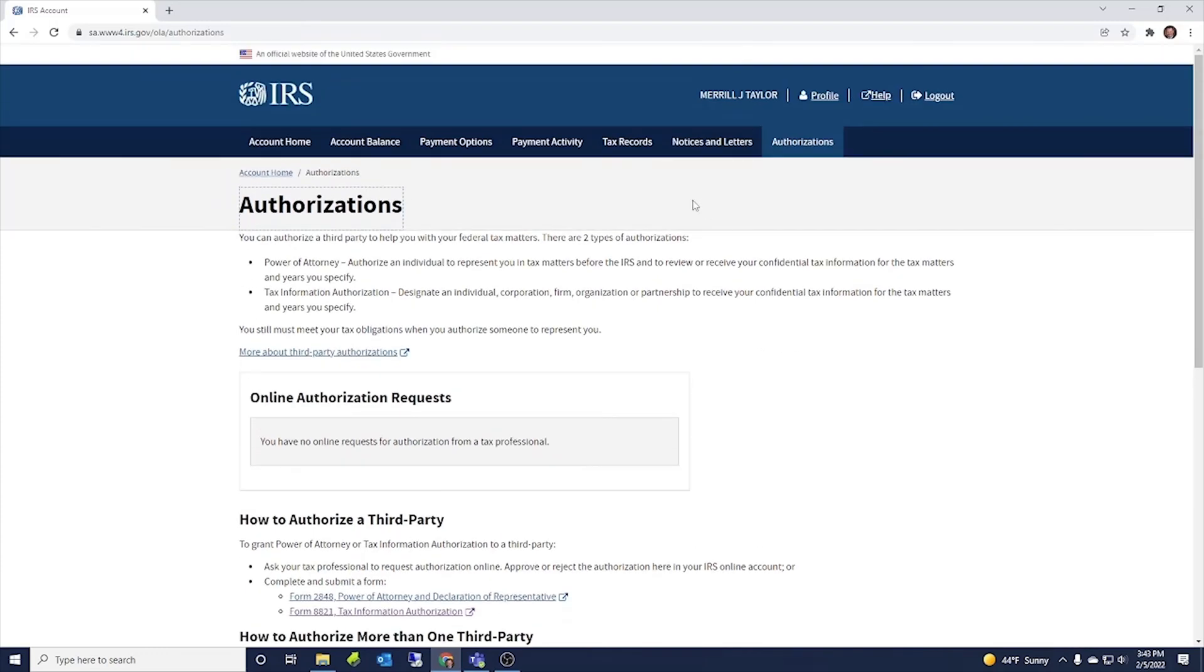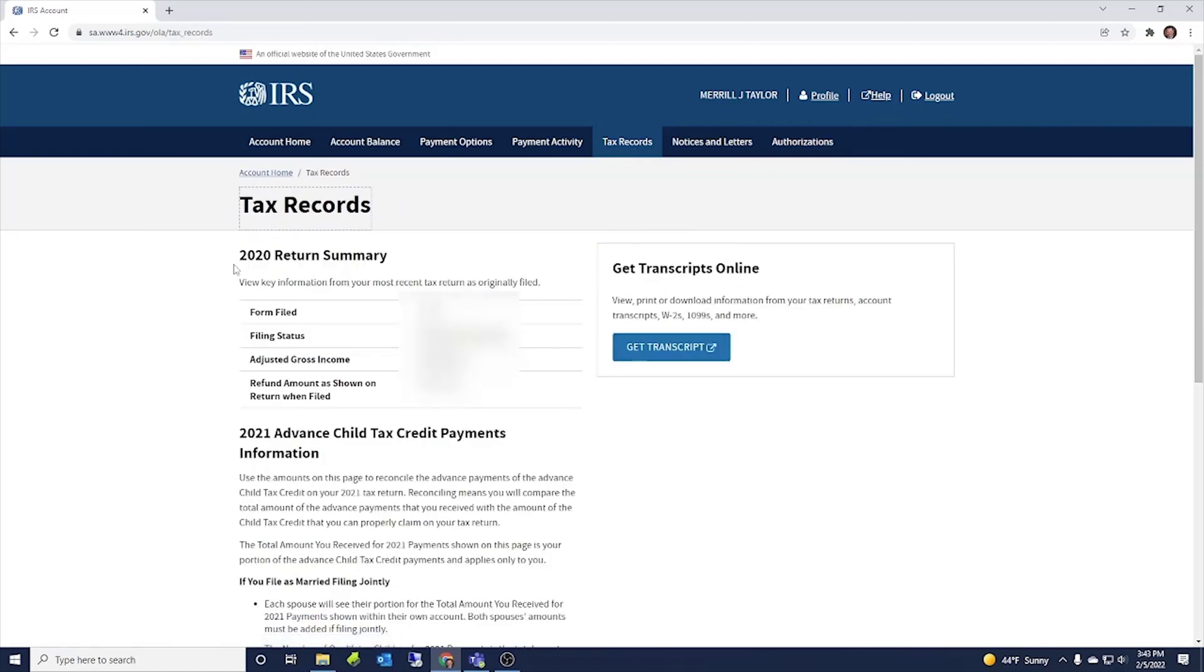And then anybody is authorized to view your accounts with the IRS. Now let's go back over here to tax records. So tax records start out here with your prior tax return summary.